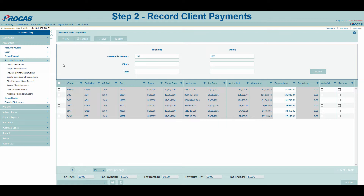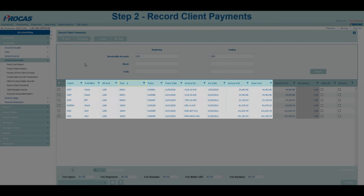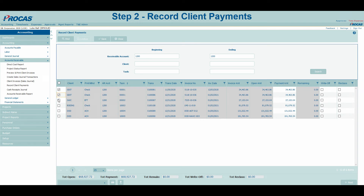Let's sort the data by task so that the rows are listed in ascending project order. Now let's select the outstanding receivables that we have received payment for. All columns with dark gray backgrounds are read-only fields to help us determine which rows should be selected. We can match up the client, task, and invoice number with the payments we received to select the right ones.